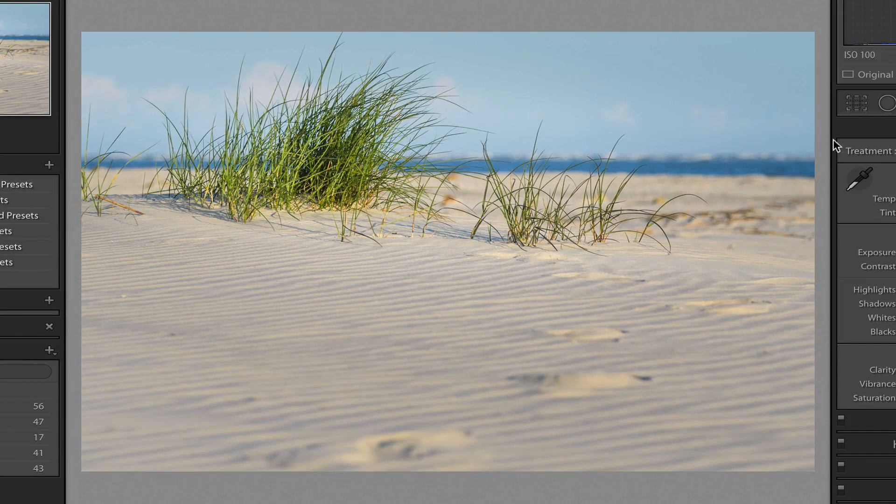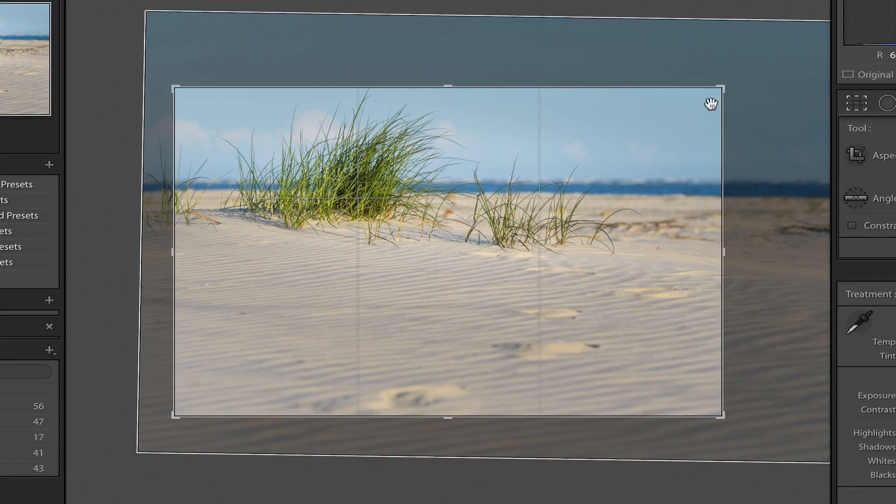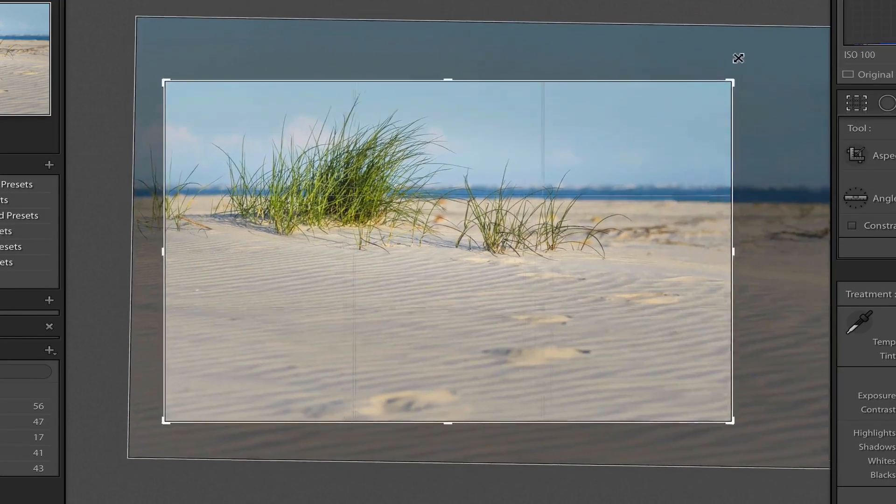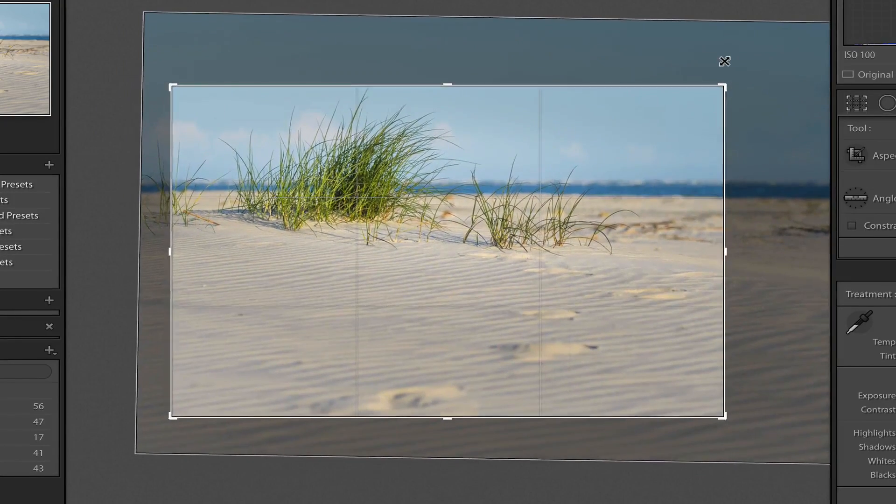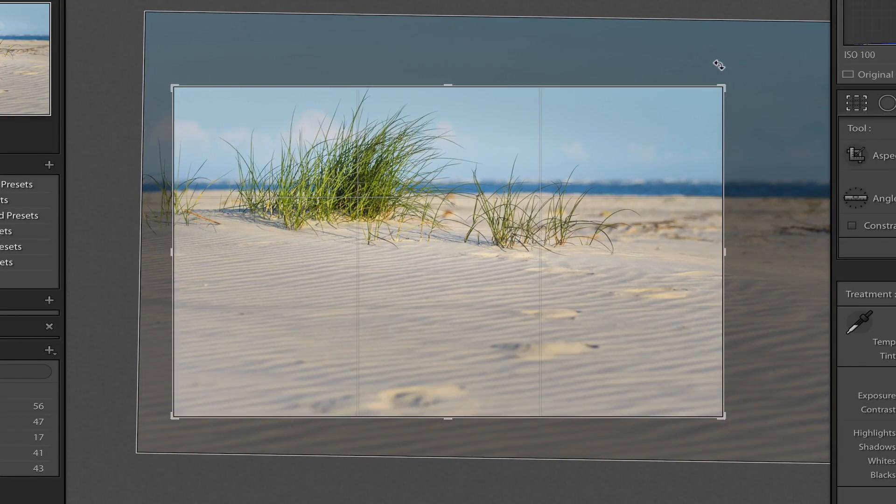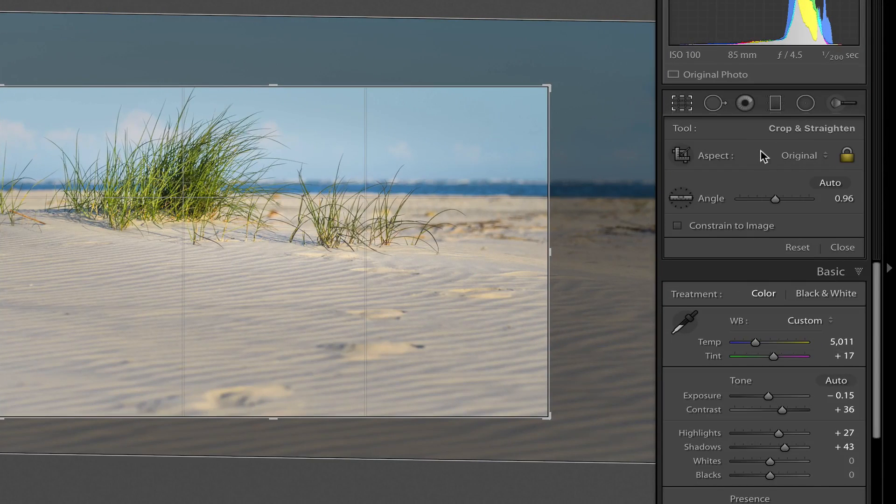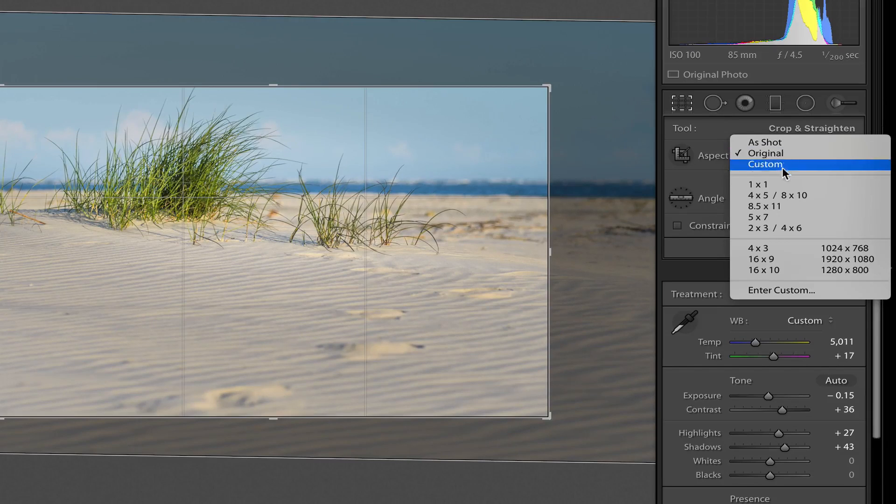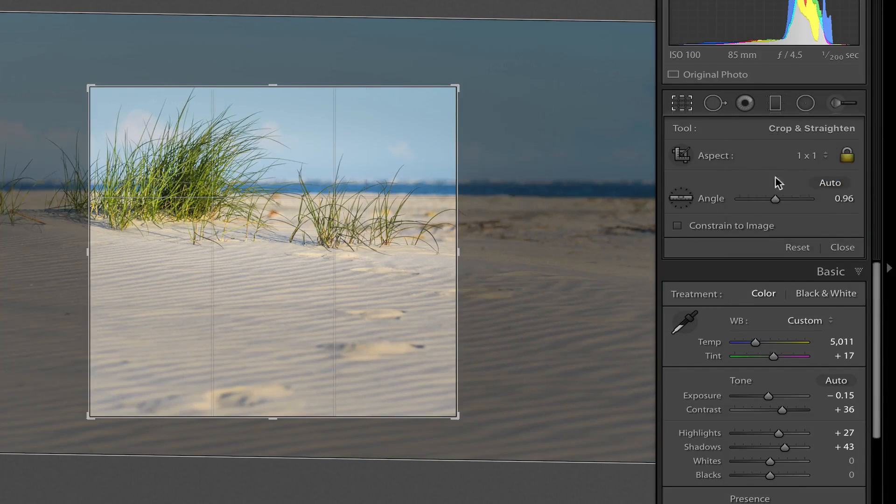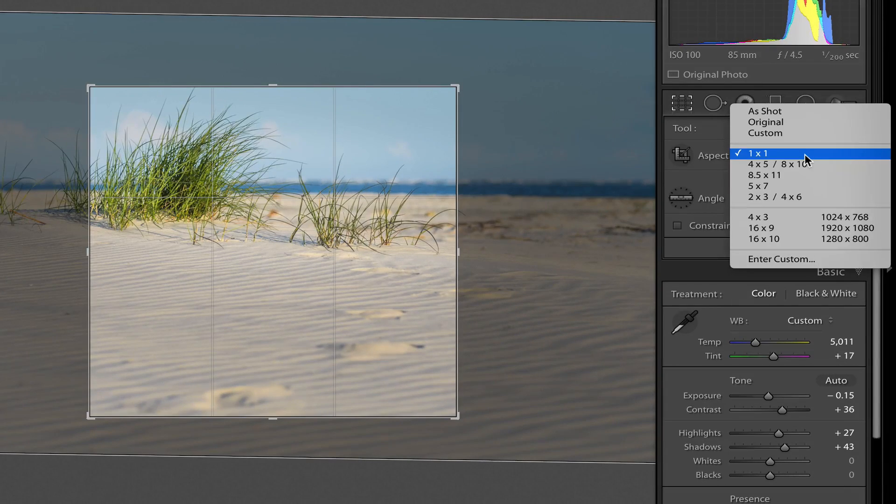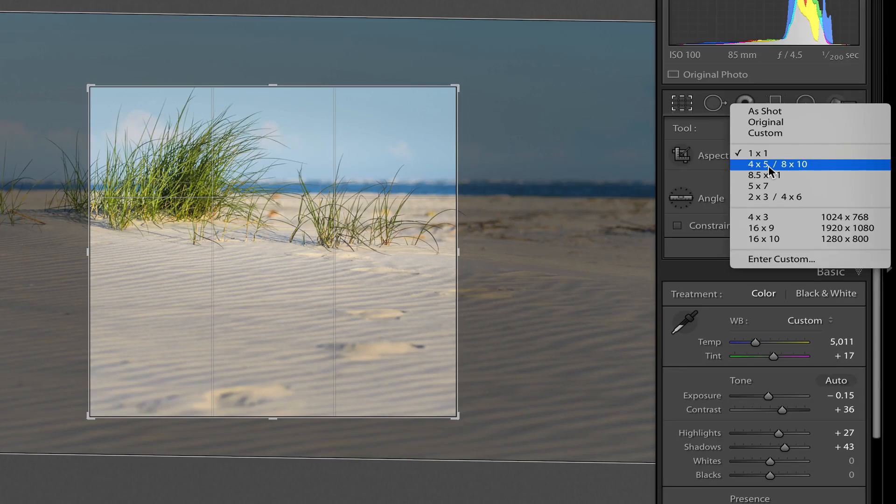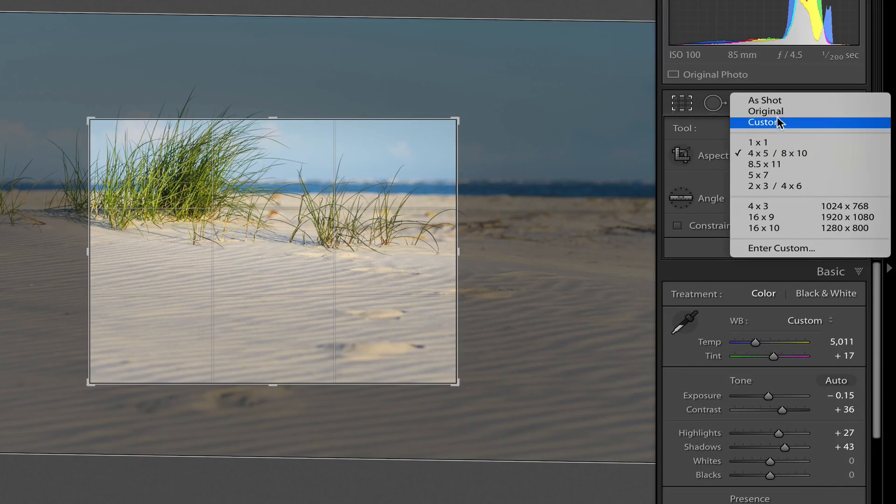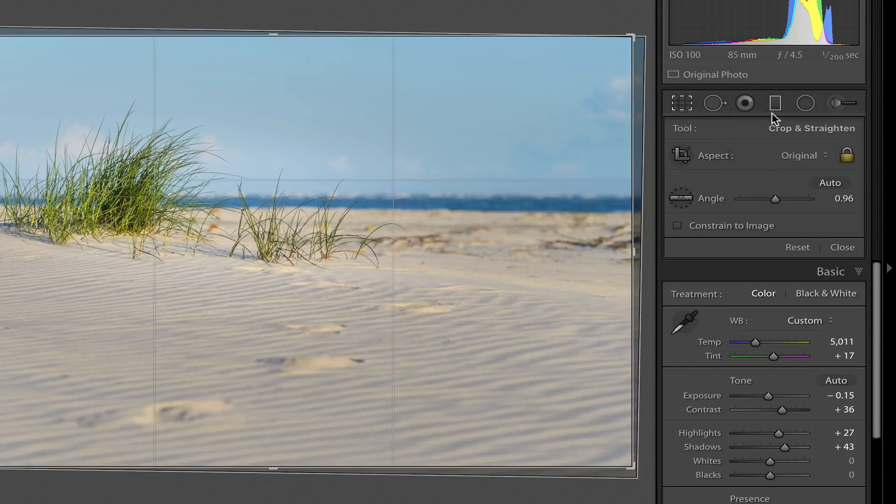Now, if I wanna adjust it, I just come back here. And I can click and drag and do kind of whatever I want. If I want to adjust the crop ratio, I can come over here. And I can change this one to one. If I want something square, I can do four by five. I'm gonna put it back to original.